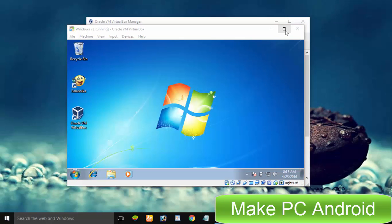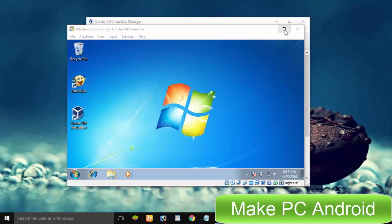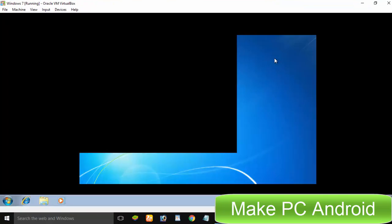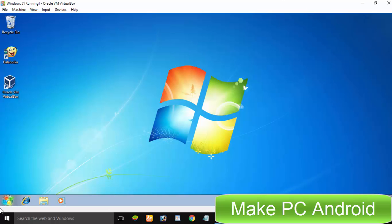In short, VirtualBox is indeed a very useful piece of software especially for programmers, developers and tech researchers. This open-source virtualization software saves you both time and money.